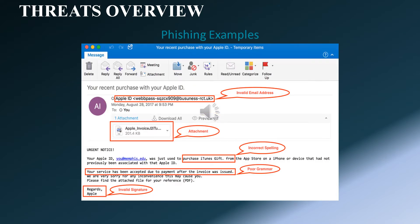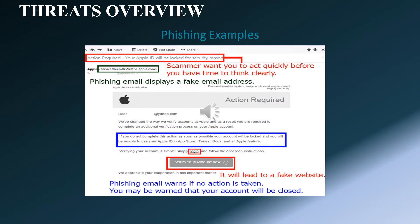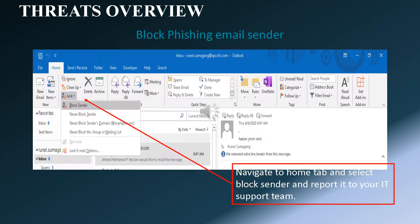Another phishing example — observe the following red flags: invalid email address, malicious attachment, incorrect spelling, poor grammar, and invalid signature. More phishing examples: observe that the scammer wants you to act quickly before you have time to think clearly.